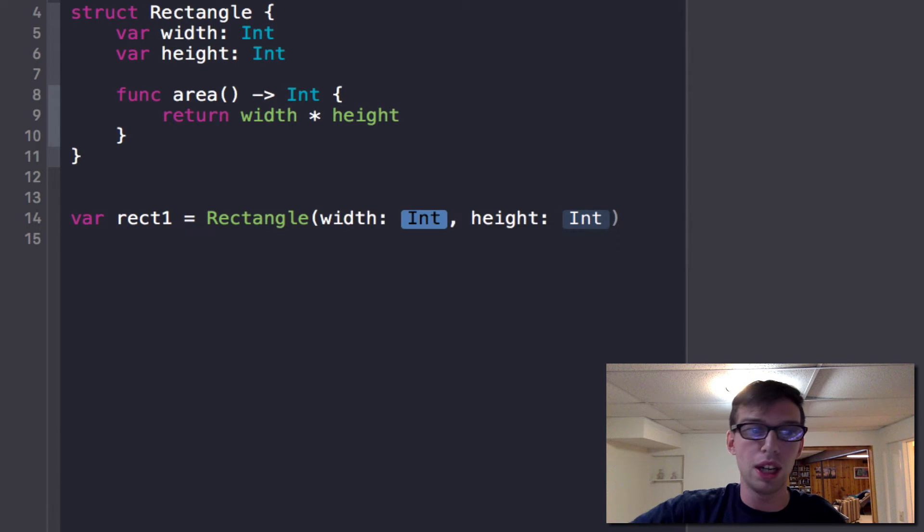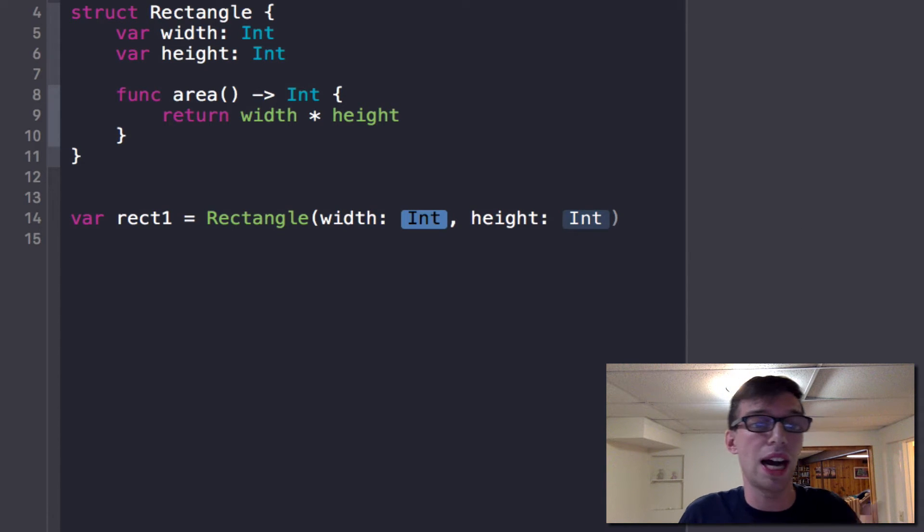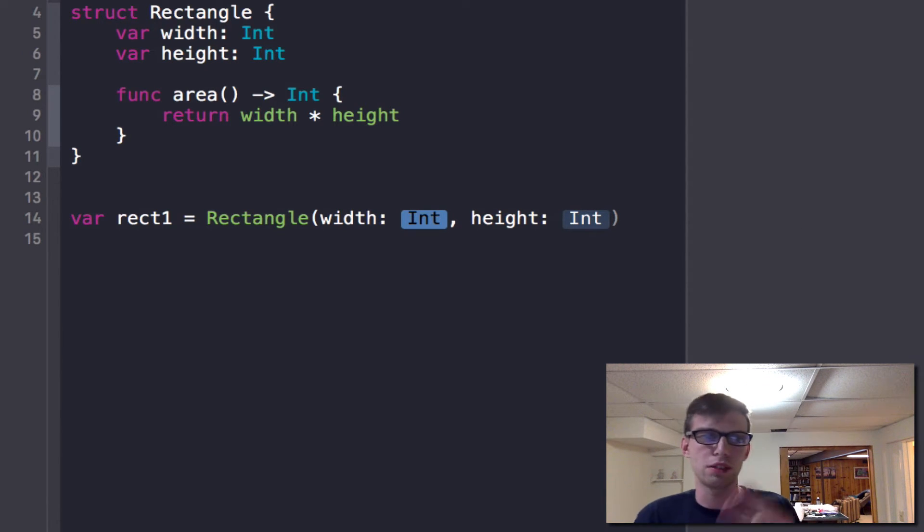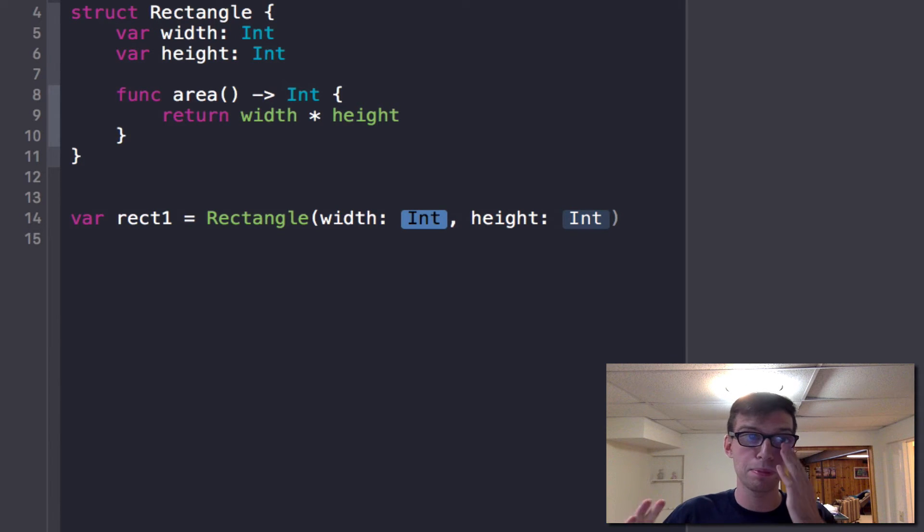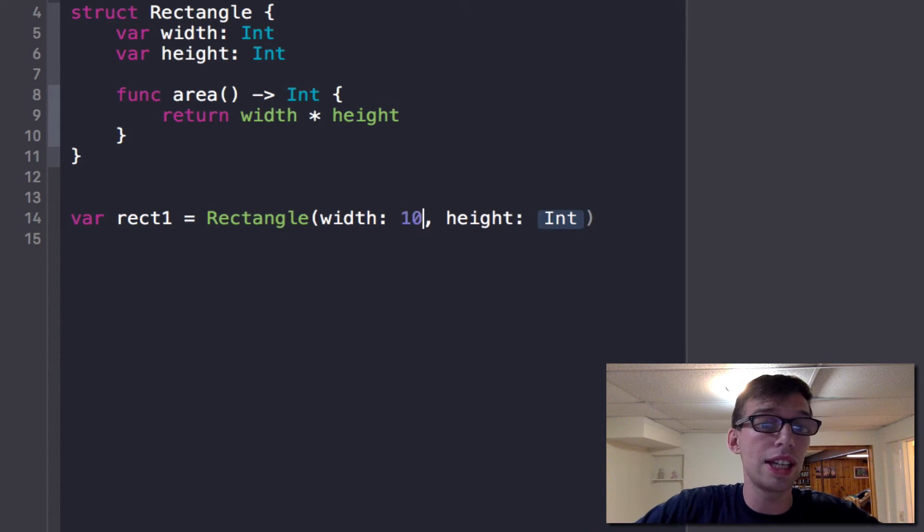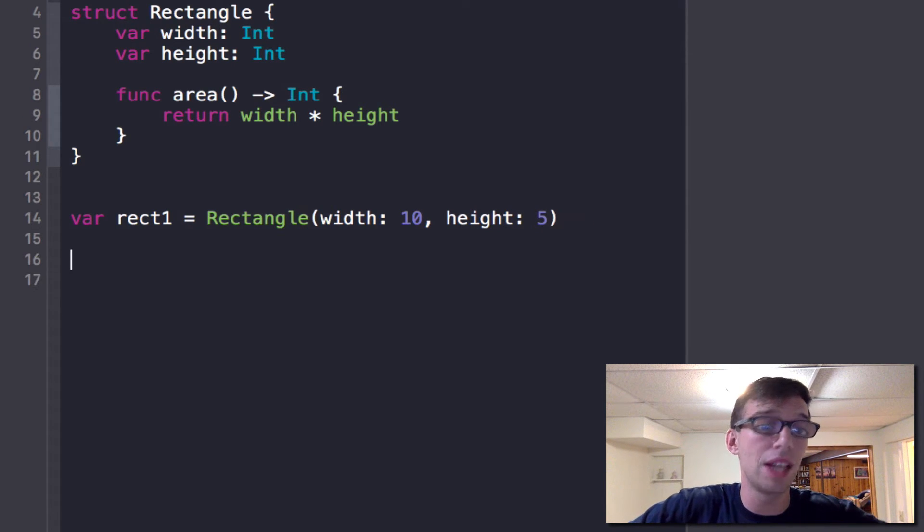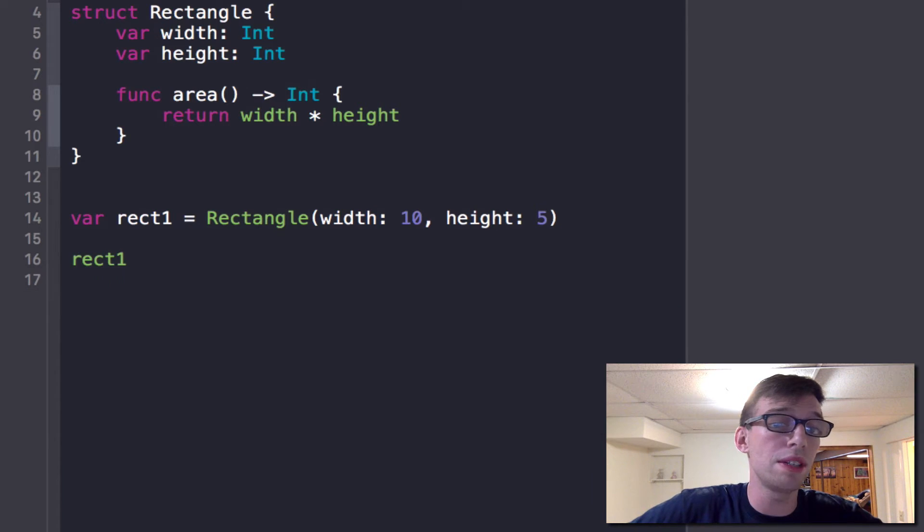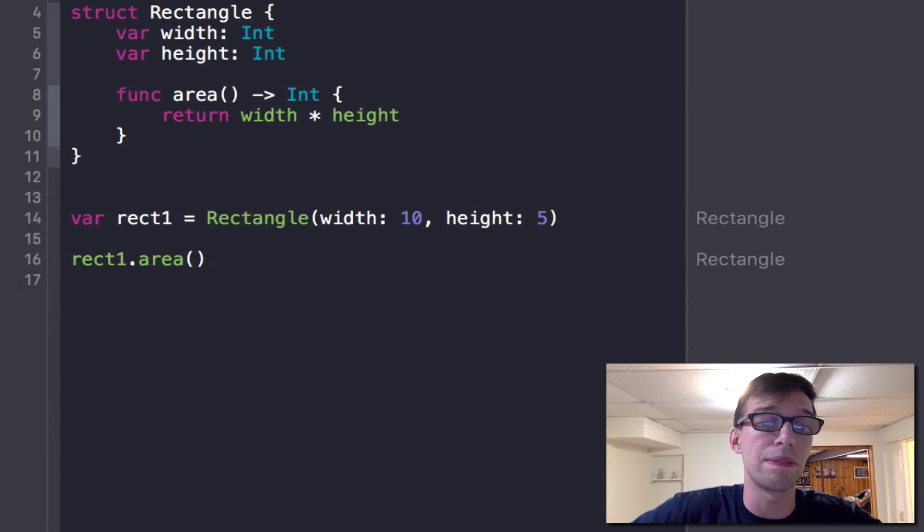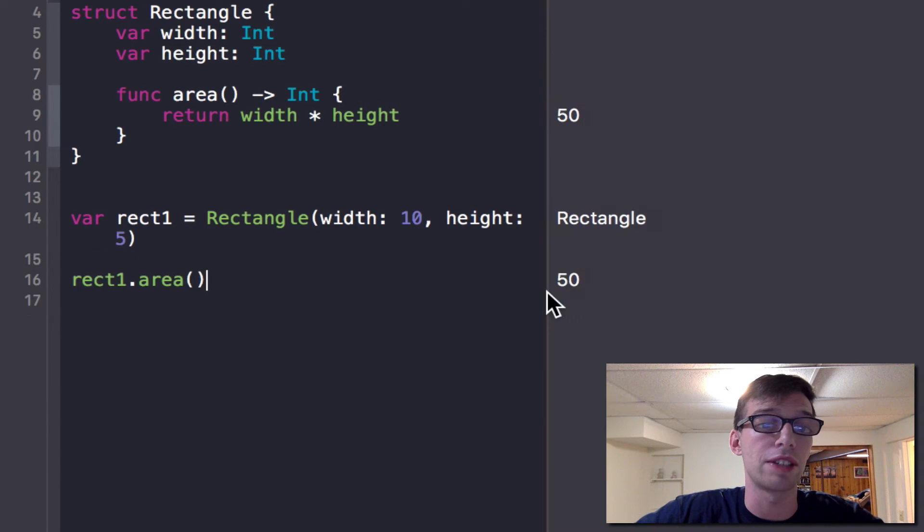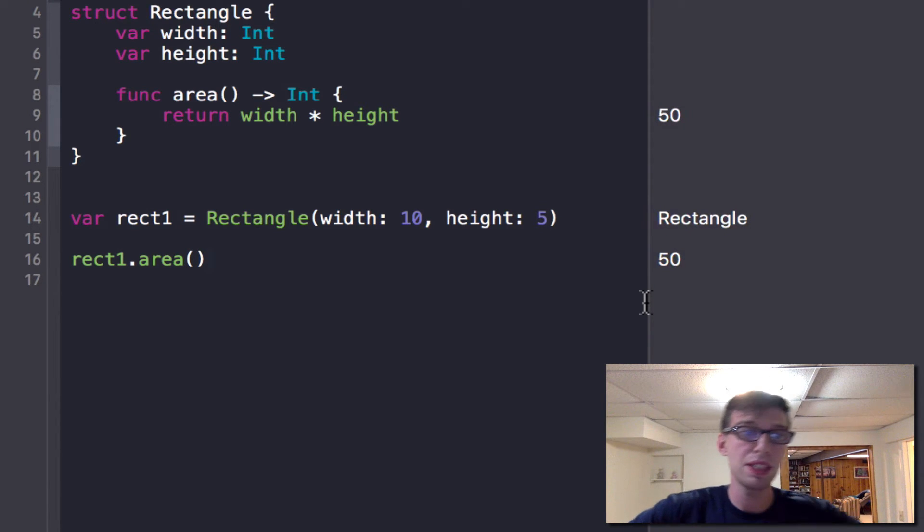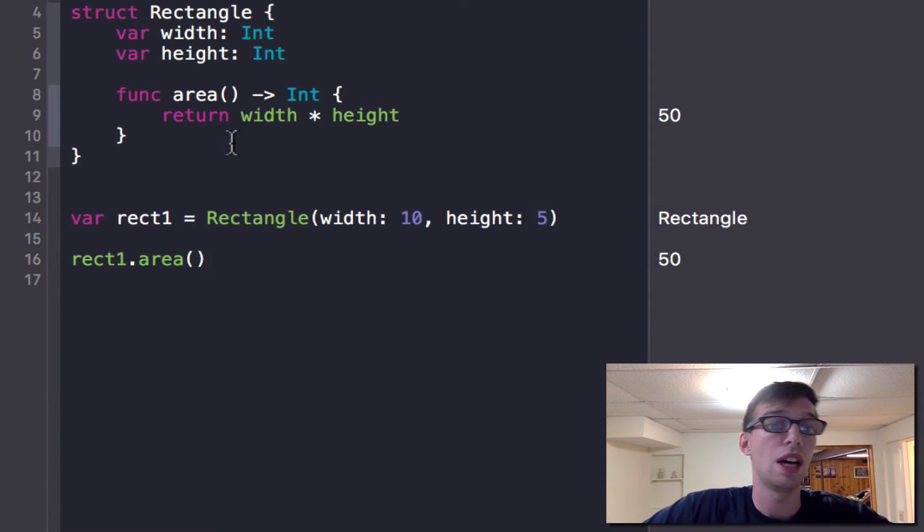If we had three variables, the constructor would be three parameters. If we had one, it would be one parameter. I'm going to initialize the width to 10, and the height to five. And then I can call rect one dot area. As you can see, area returns 50 in the sidebar right there. Pretty neat, and pretty cool.